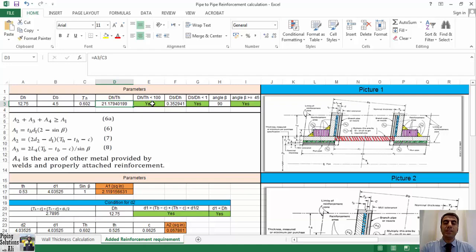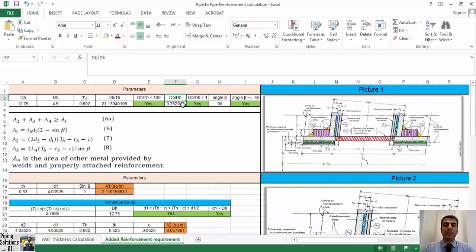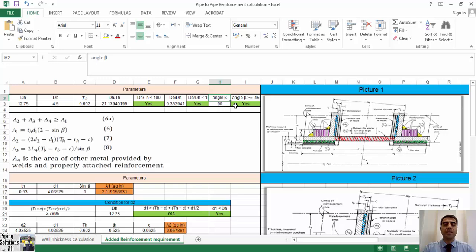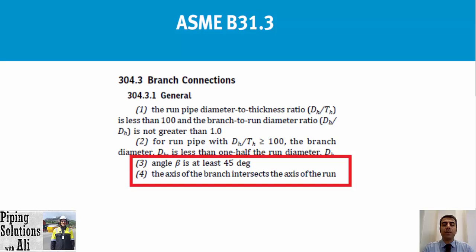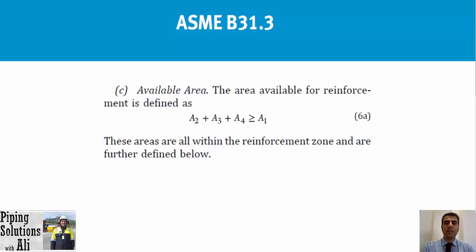The next condition, db divided by dh not greater than 1, is met too. The angle beta of our example is 90 degrees and the axis of the branch intersects the axis of the run. Therefore, the conditions specified in items number 3 and 4 of clause B of paragraph 304.3.1 are met and we can proceed with the assessment.